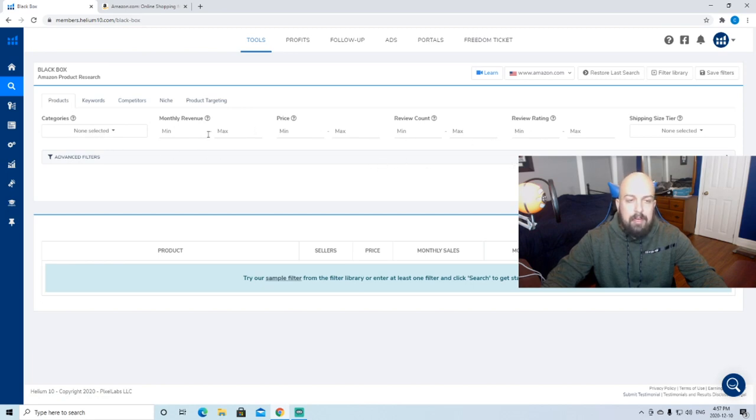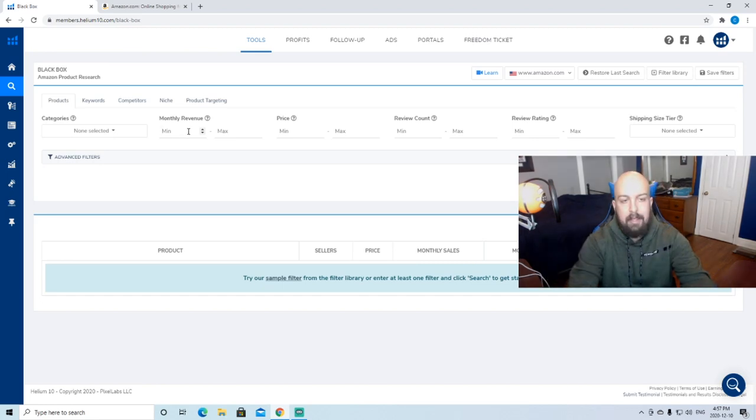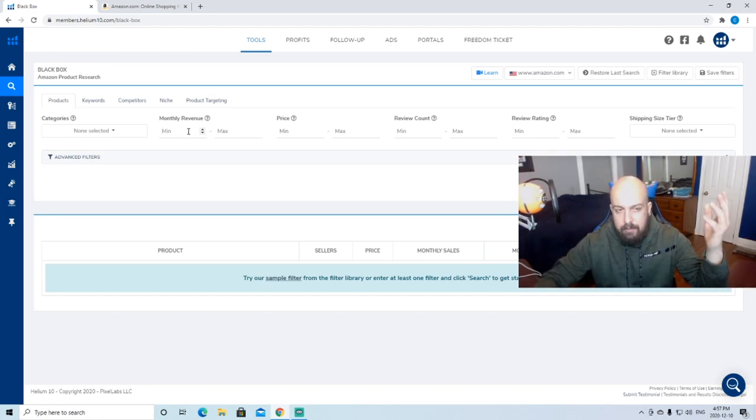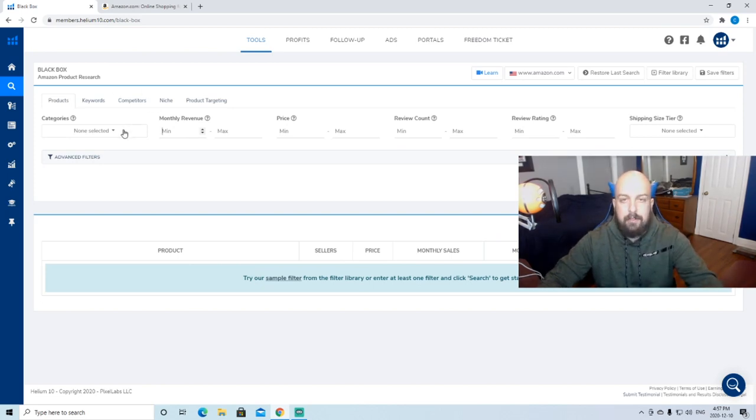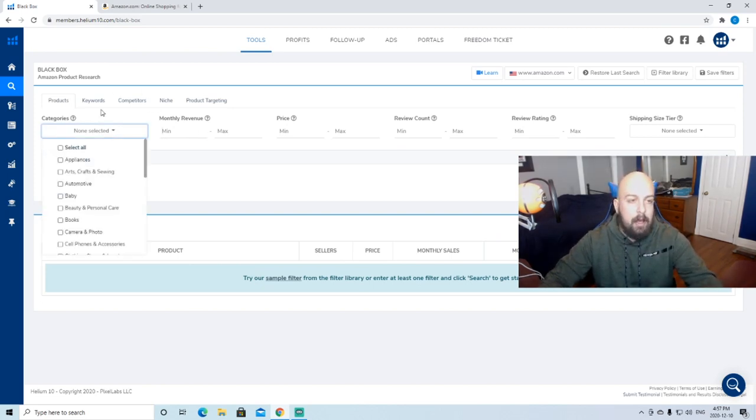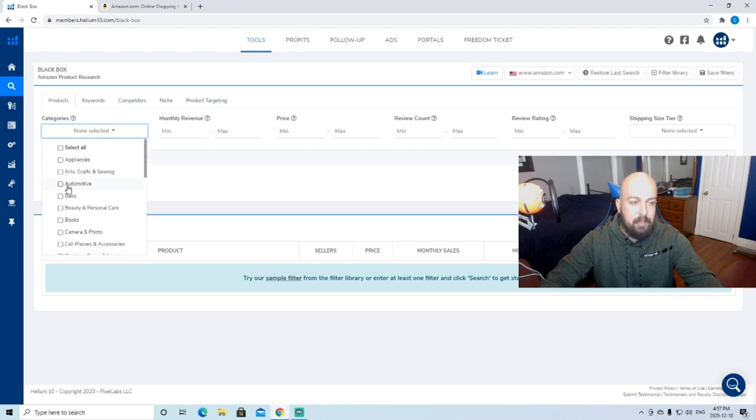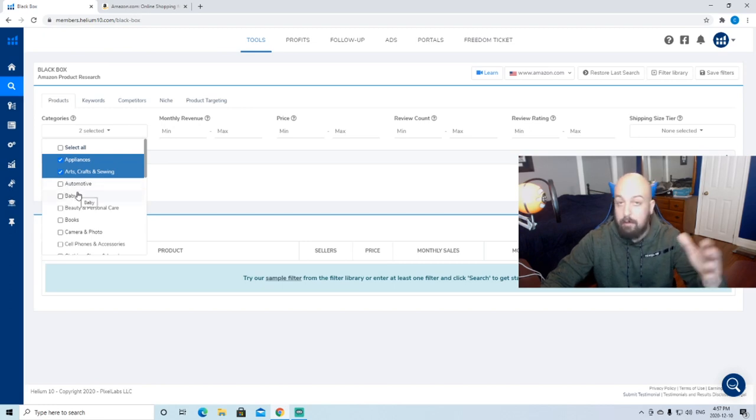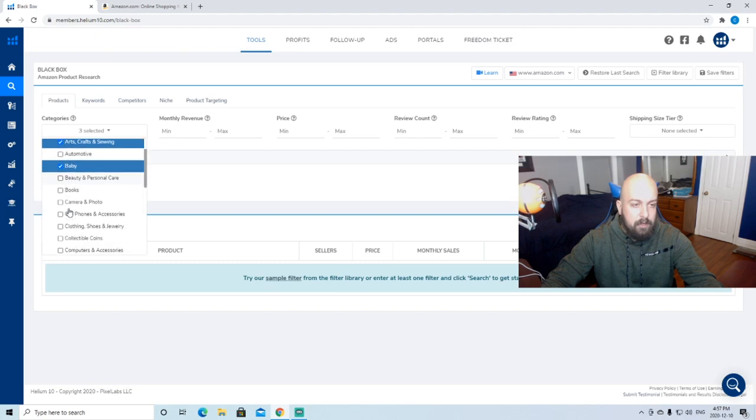We're going to show you how most people do their product research first. You're going to keep the Products tab here already selected. Here's where you want to fill out and kind of narrow down where you're looking. Here you can select what categories you're looking at. I like to do appliances, arts, crafts, sewing. I kind of stay away from automotive, I'm not a huge auto guy. Baby's good.